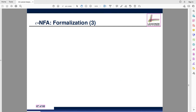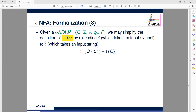After epsilon closure, we define the extended transition function delta-hat — this is the last delta-hat you'll see in this lecture. We've seen delta-hat for DFA, delta-hat for NFA, and now for epsilon NFA. They are defined in a very similar way, except now we must consider epsilon closure.